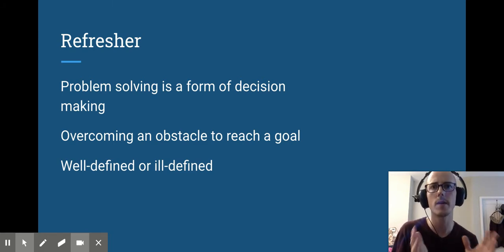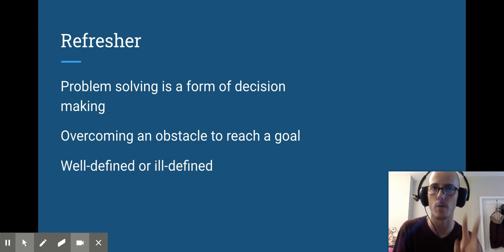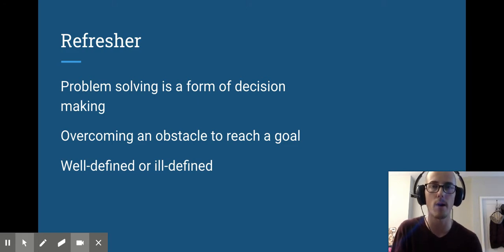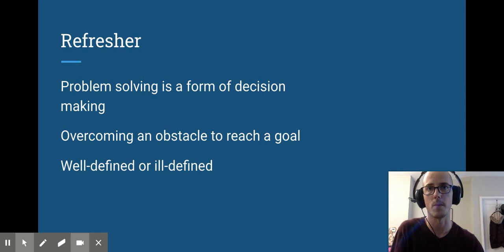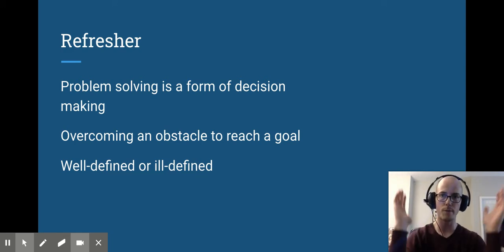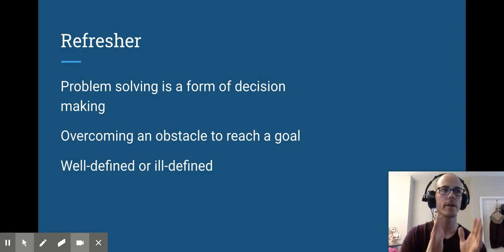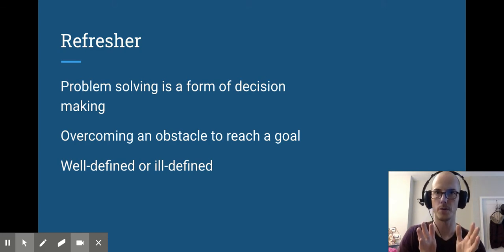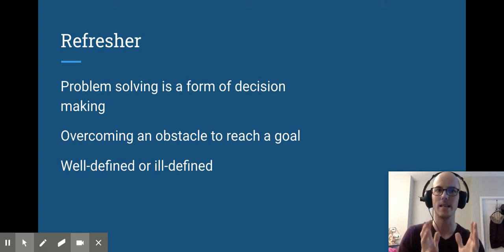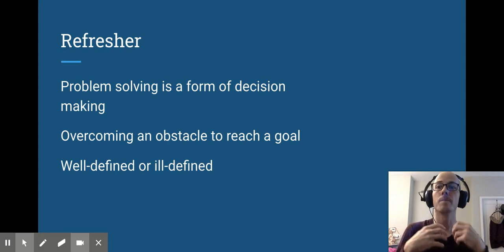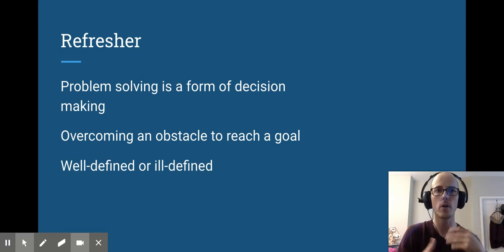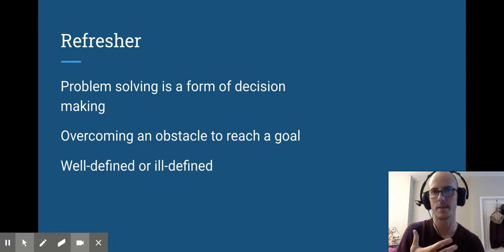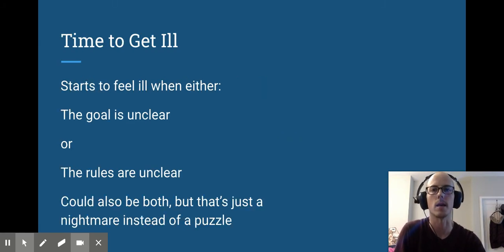Now problem solving is typically broken up into two categories, well or ill-defined problems. Last time we talked mostly about well-defined problems, which are those problems that have very clear restraints, very clear rules, and a very clear goal that you're shooting towards. It's nice and clean, easy to work with. Because it's easy to work with, you can go through that effortful process that I described in part one, that five-step model for decision-making.